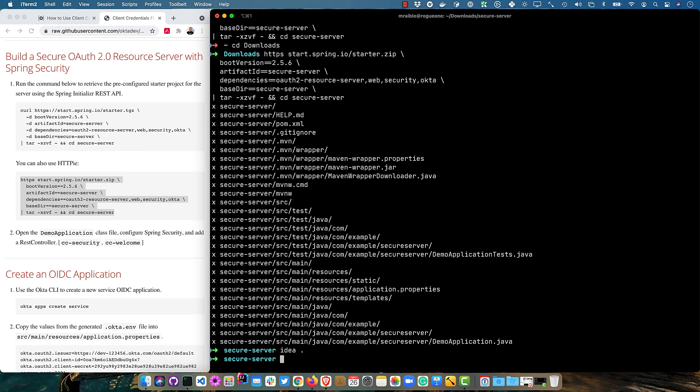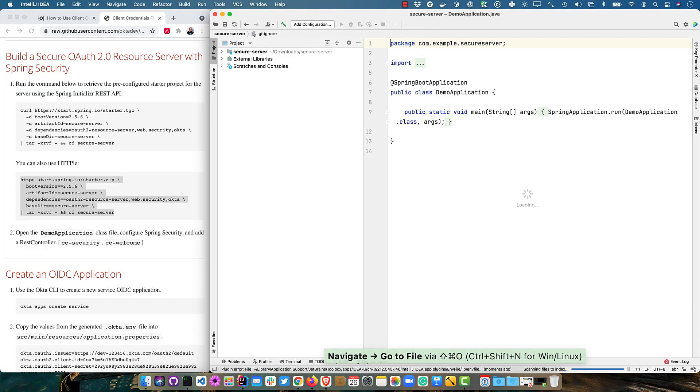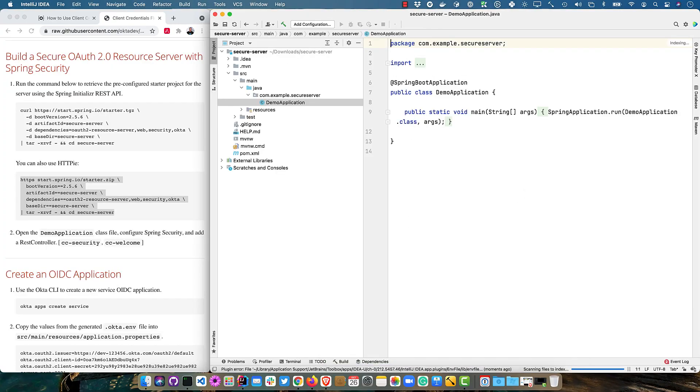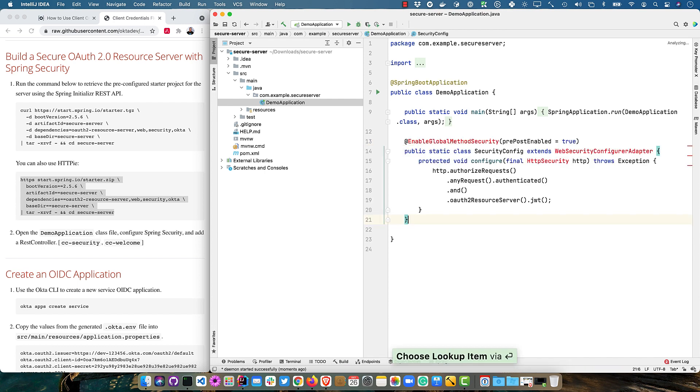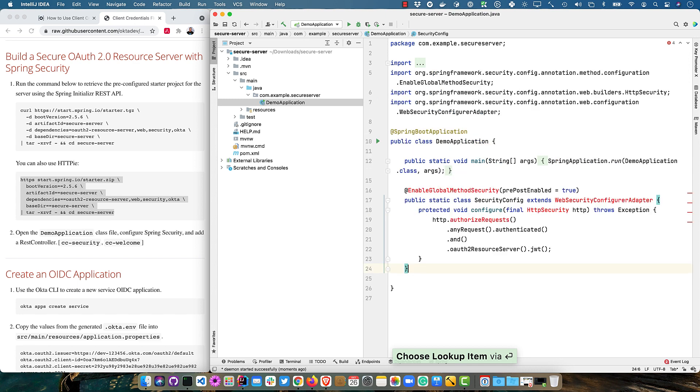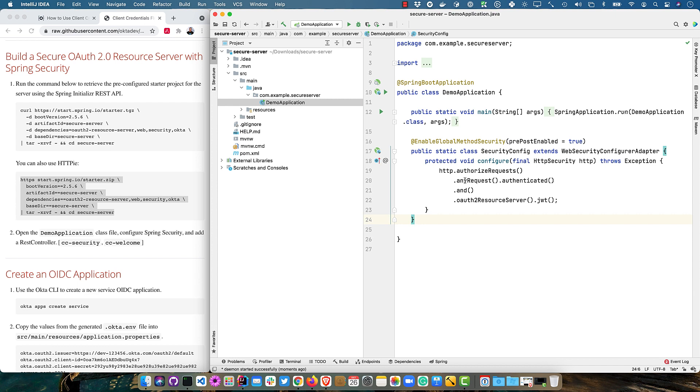Then I'll open this up in IntelliJ. And then I'll open up the main demo application class. The first thing I'm going to do is configure security. So we're going to enable global method security. We're going to extend web security configure adapter. Authorize request. Any request needs to be authenticated. And we're going to set this up as a resource server.